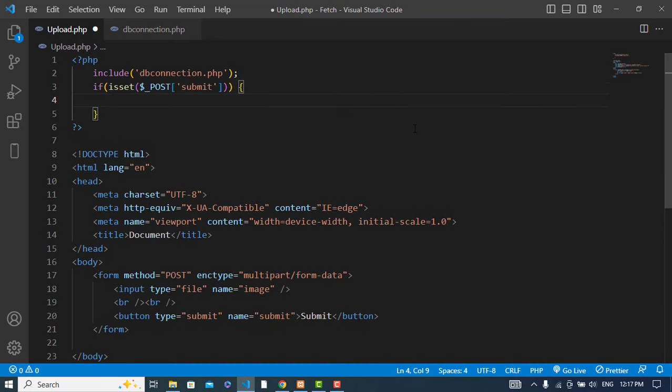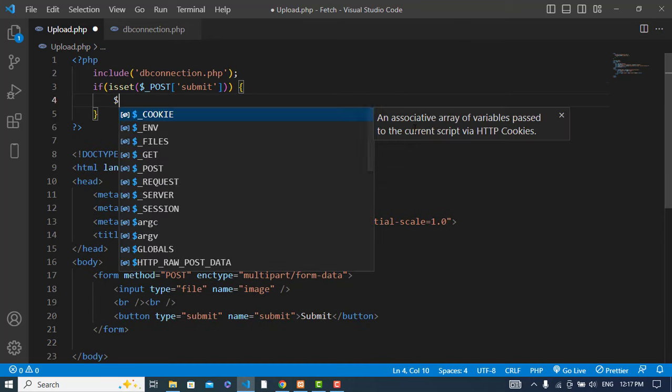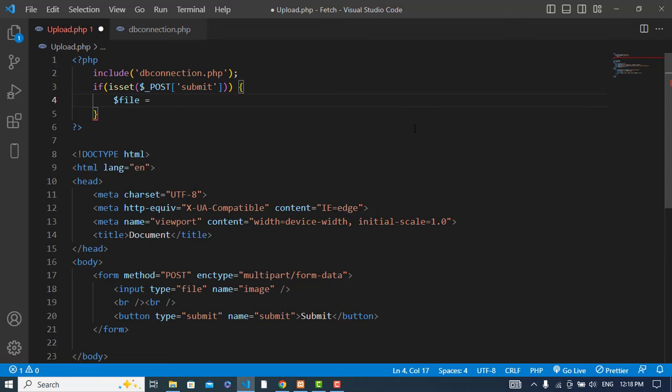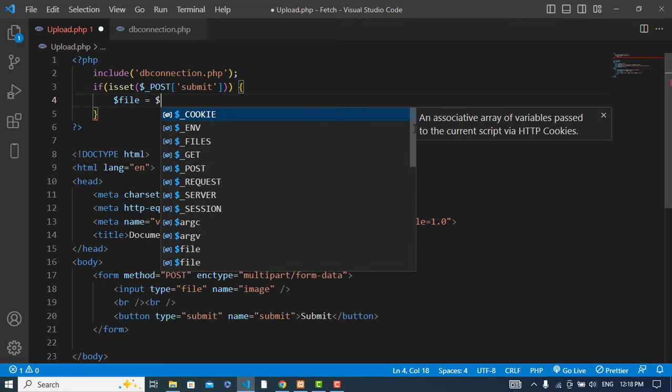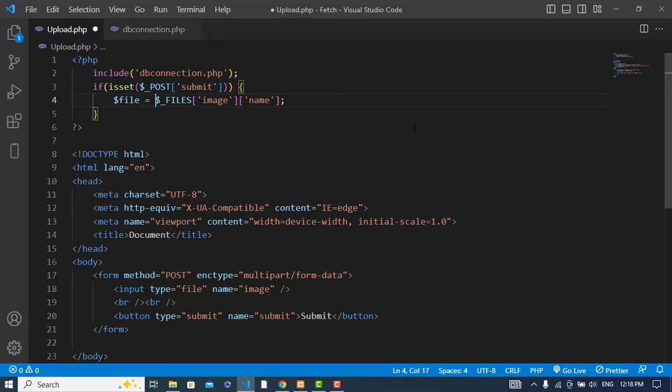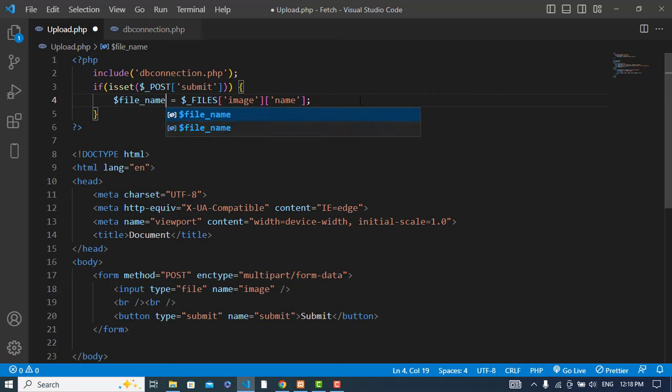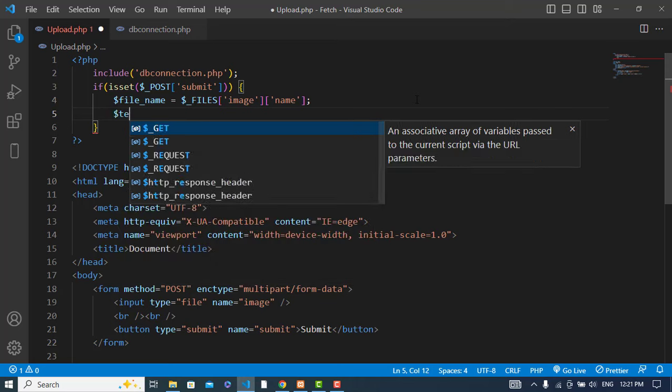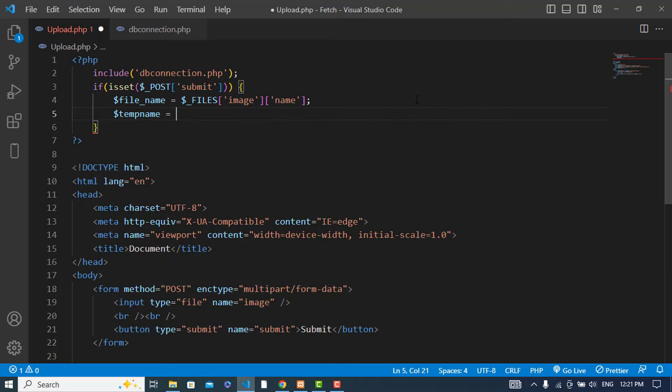Then I will execute the following code. First I will get the file - file equals $_FILES, file name is image. The filename is the name of that file. Temp name equals $_FILES image and also temp name.